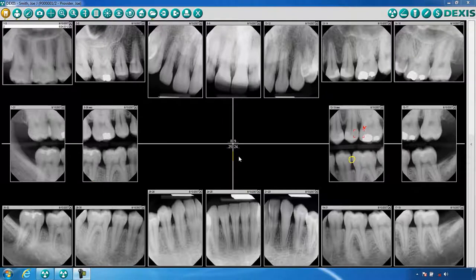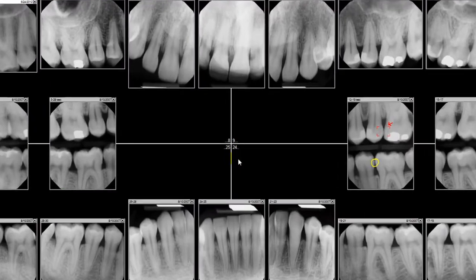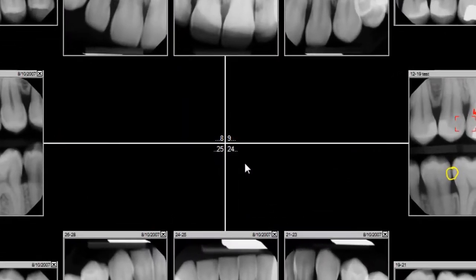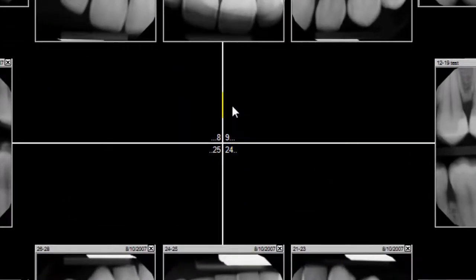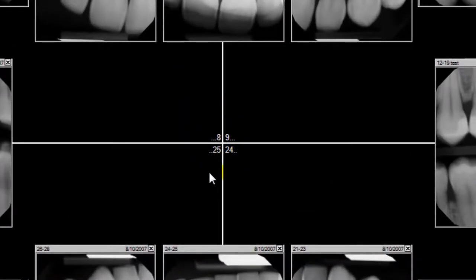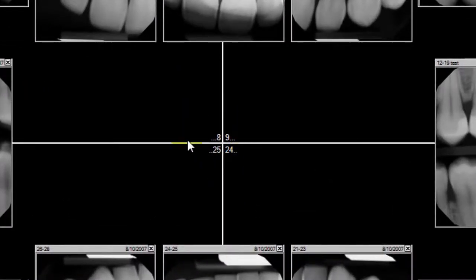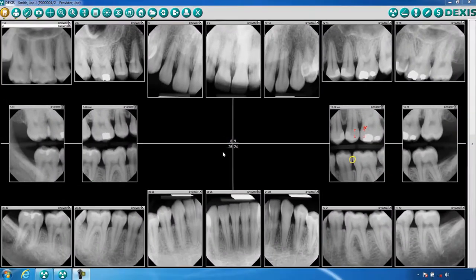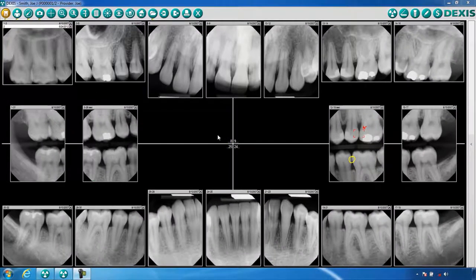When viewing the DEX-Ray or DEX-Image intraoral screen, you will know the orientation or view of your patient's images by the tooth numbers located in the center of the screen. This example indicates that teeth 1 through 8 are located in the upper left quadrant of the screen.